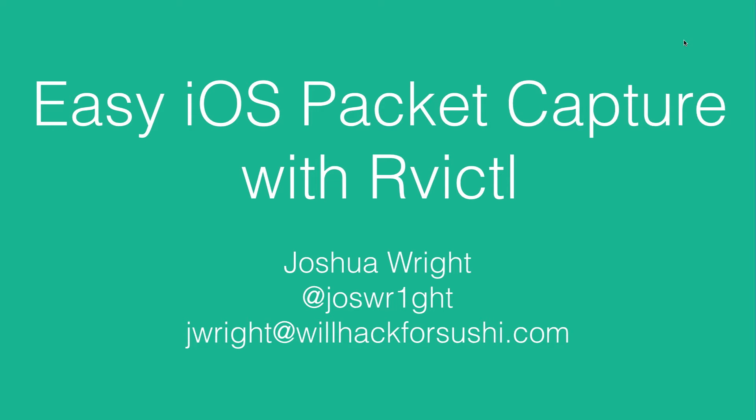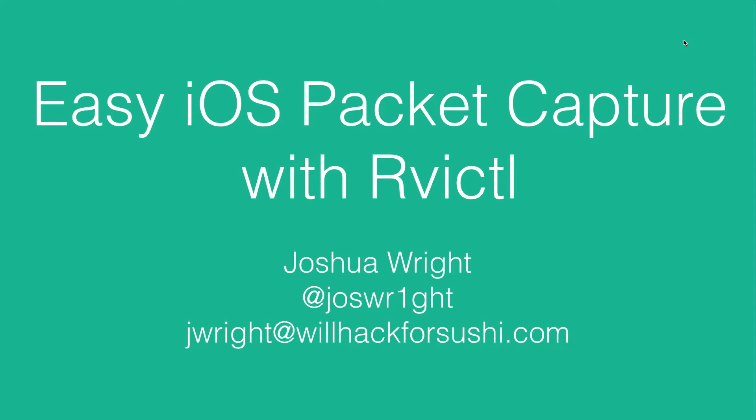Rvictl is an Apple utility. It stands for remote virtual interface control. It allows me to connect an iOS device to a Mac and be able to create a remote virtual interface on my Mac so I can use local OSX tools to be able to capture all of the network traffic entering and leaving the attached iOS device. Now we're going to look at the four steps to be able to use Rvictl in this video.